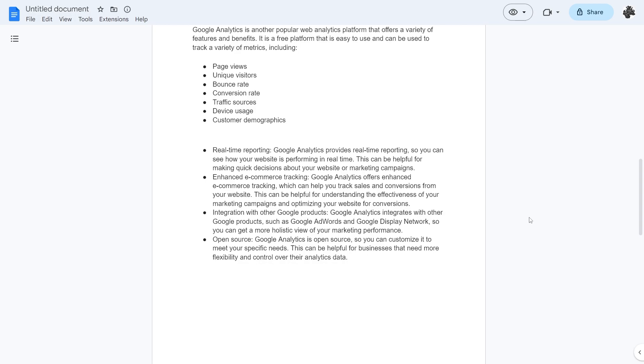They also have a few other custom features such as real-time reporting which provides real-time reporting so that you can see how your website is performing in real-time. This can be helpful for making quick decisions about your website or marketing campaigns.